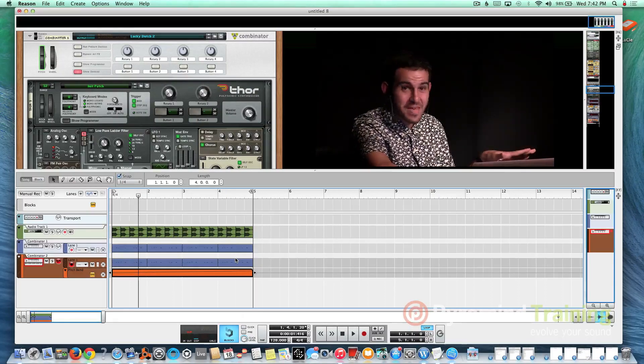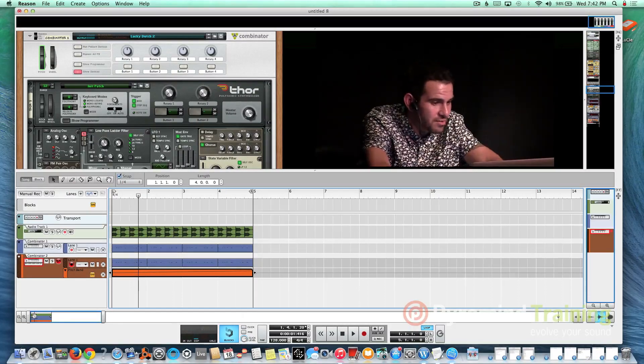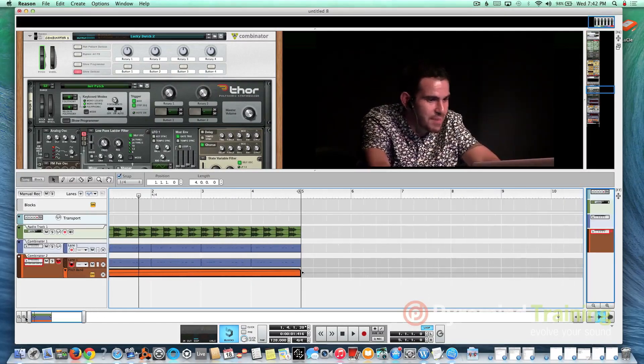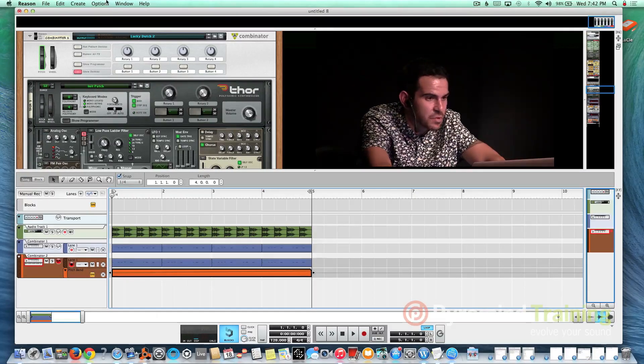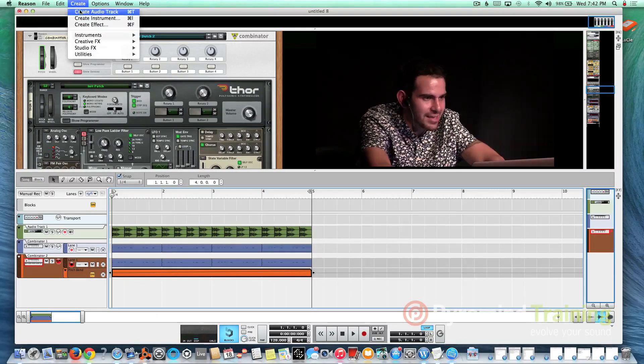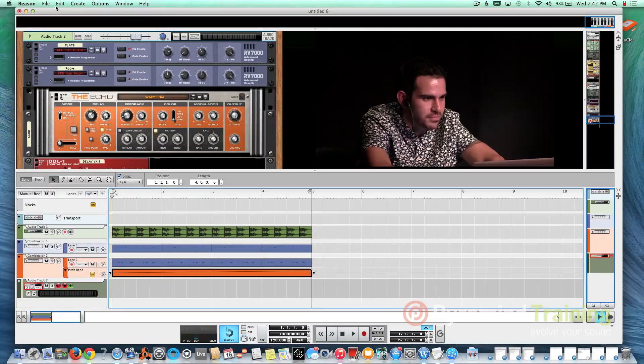And then from there, you can do even more pitching, maybe on the baseline. But let's move on from the synth right there and let's create more drums.